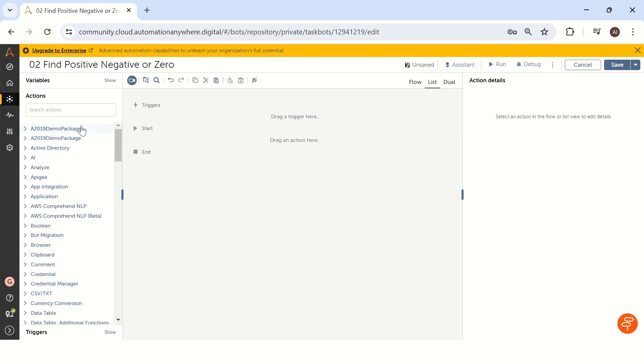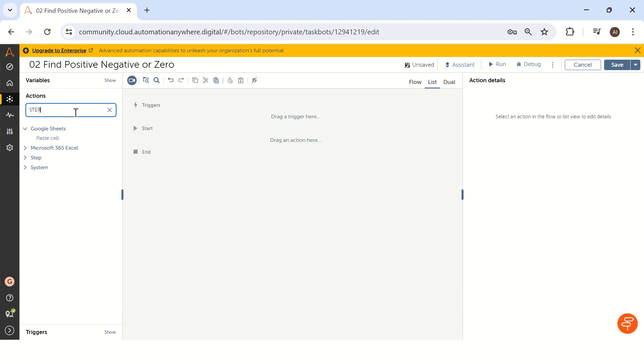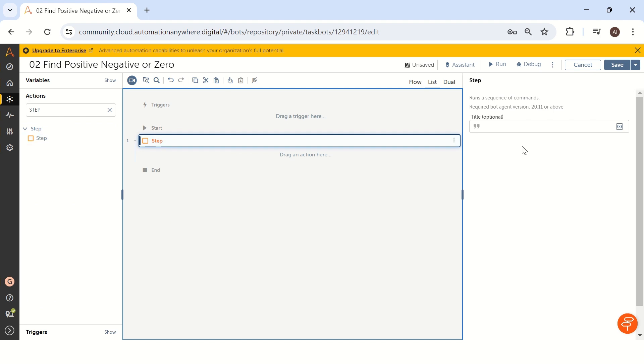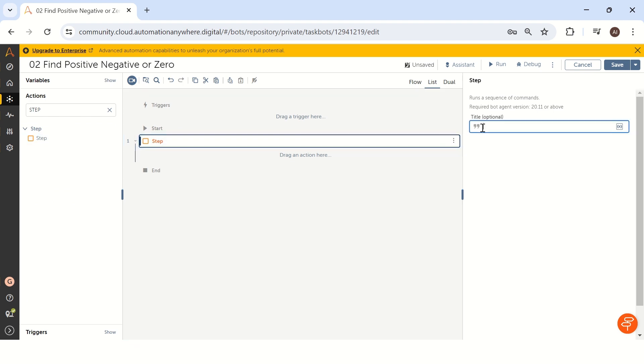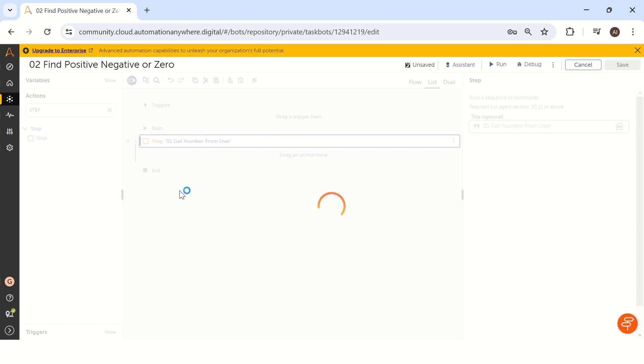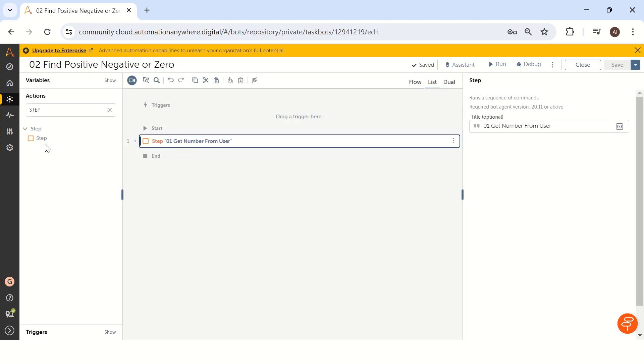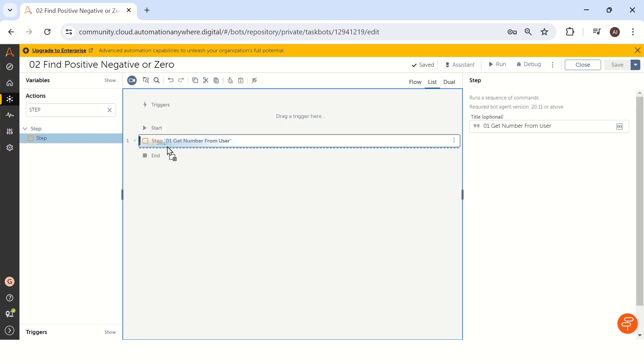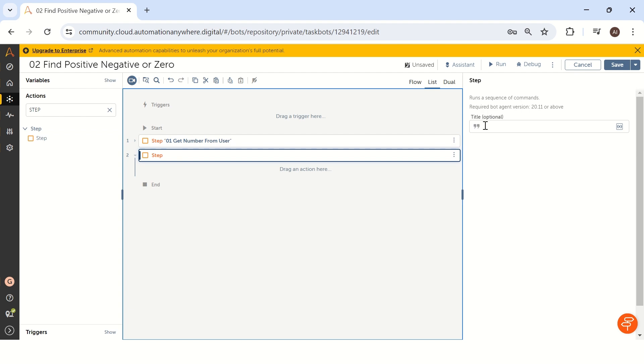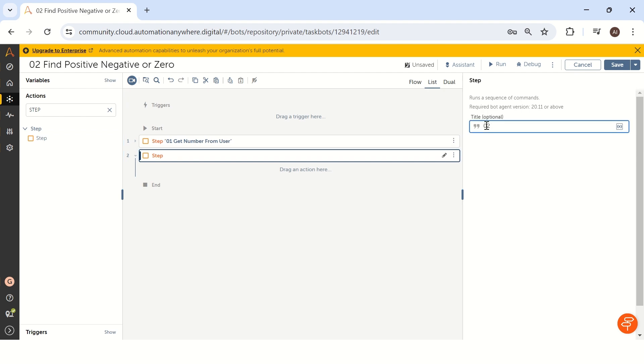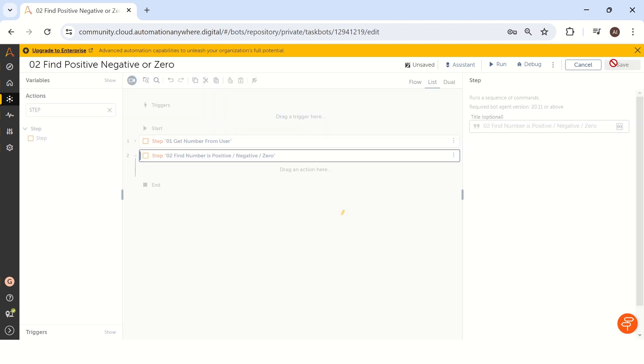We will add first steps to solve this particular question. Step one is, let me take a step into work area zero one step. Get number from user. We have to get the number from user and our second step is zero two find number is positive negative or zero. This is how we have to find the solution.